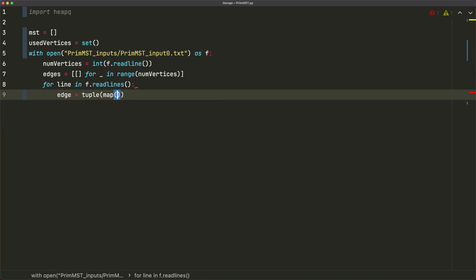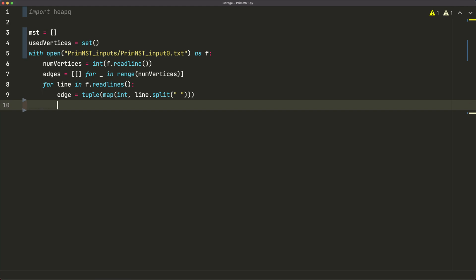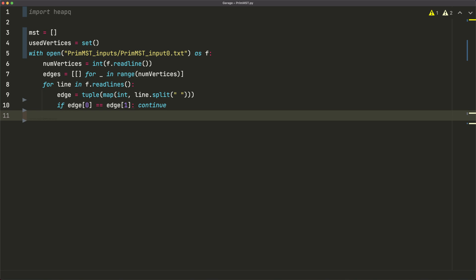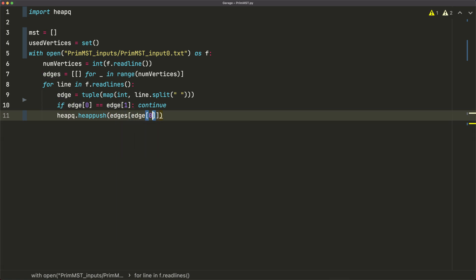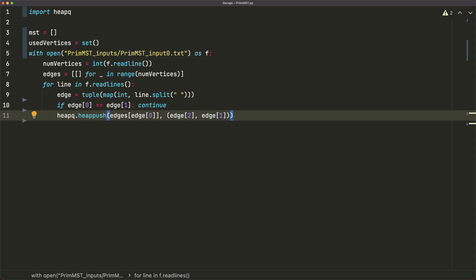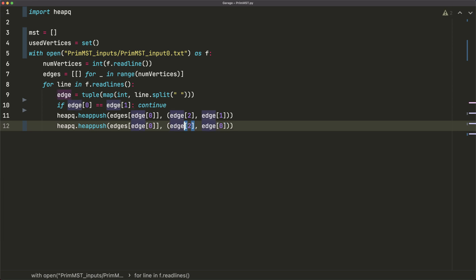We iterate with for line in f.readlines(). We parse each line as edge = tuple(map(int, line.split())). To avoid self-loops, if edge[0] == edge[1] we continue. Otherwise, we use heapq.heappush to add (edge[2], edge[1]) to edges[edge[0]], and (edge[2], edge[0]) to edges[edge[1]]. That covers reading all vertices and edges into our edges list, handling both directions of each undirected edge.